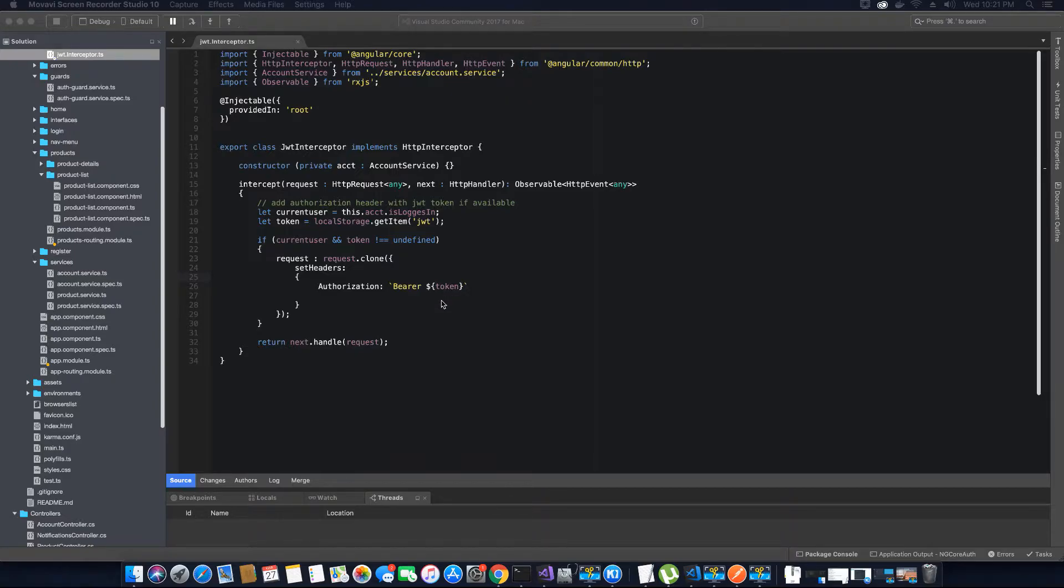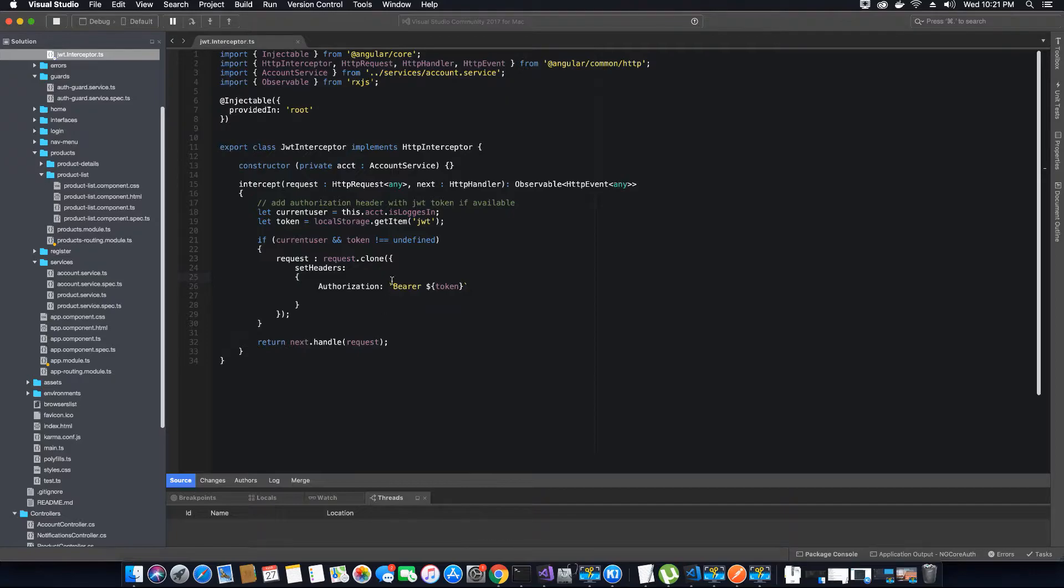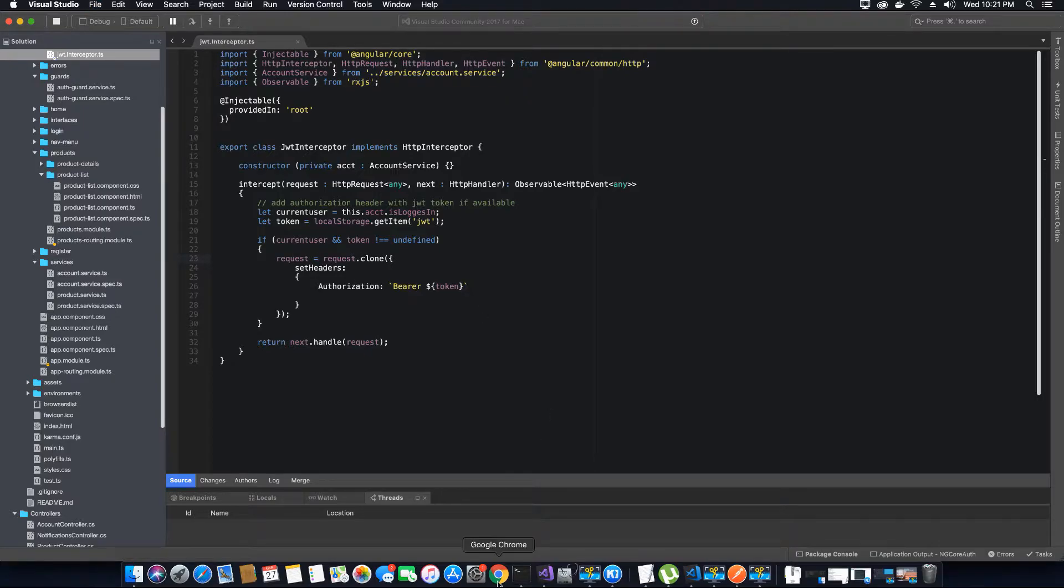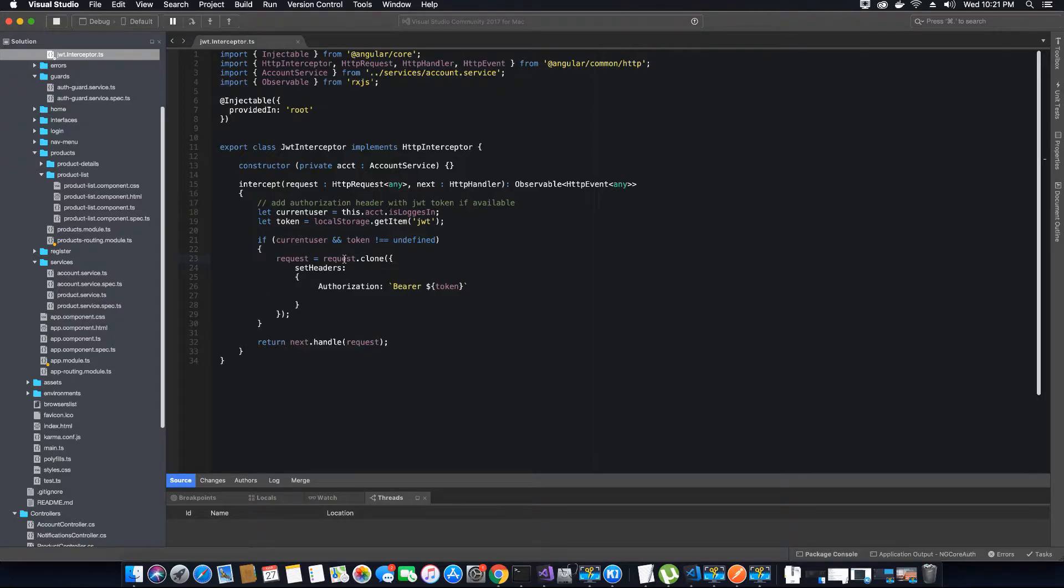Now when we go to the application, before that we want to first correct a small mistake that I did in the last video tutorial. This here is not a colon, it's an equal to symbol. Unfortunately in your browser it's not going to show you as an error under the console, so it's very hard to detect, but this should be an equal to symbol here, not a colon.